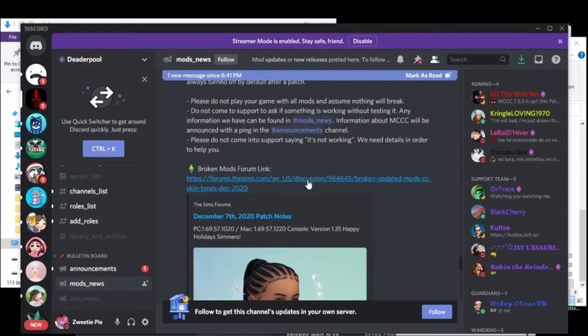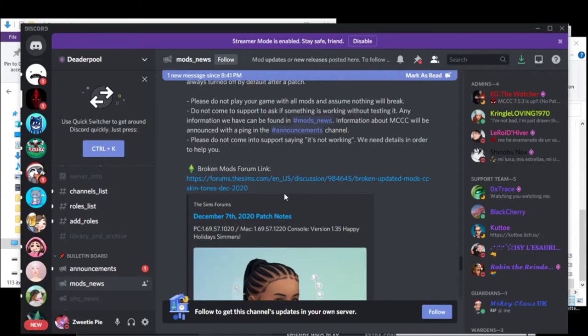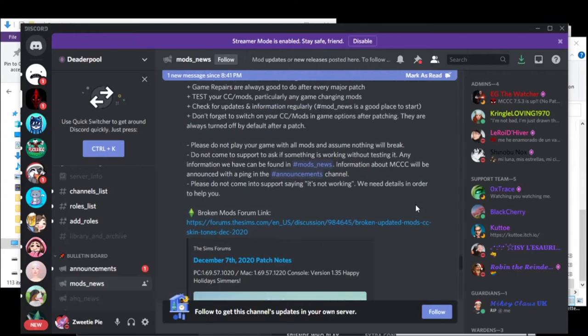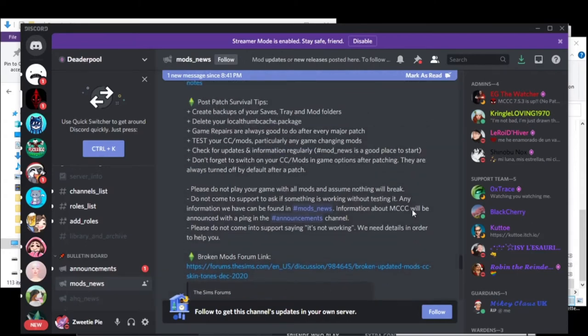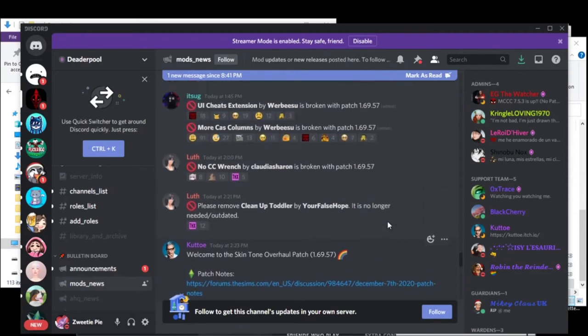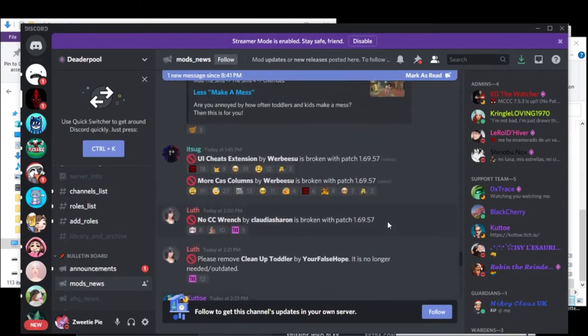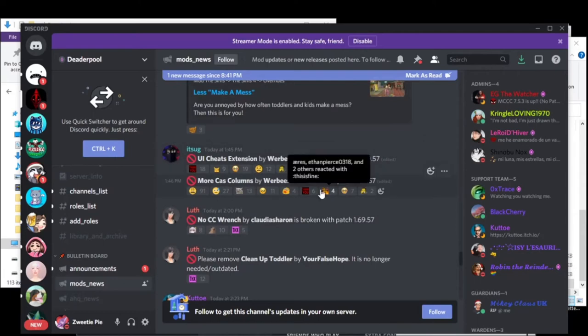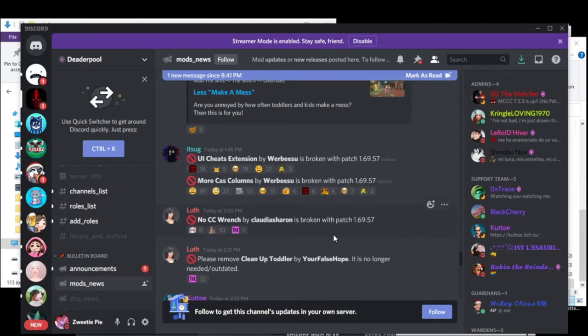And I'll open this so that way I'll post a link to this as well. It's a forum in which they are showcasing all of them. So in case you have different mods than me, then you can take a look at it. The UI cheats and the more cast column was broken. He's got those up and going as of 6 o'clock tonight for both of them.